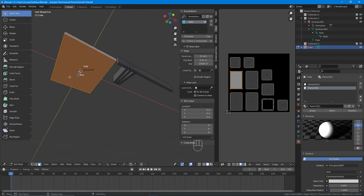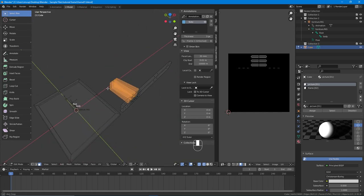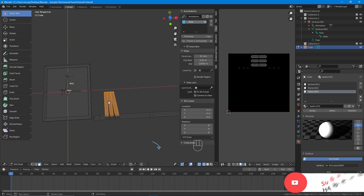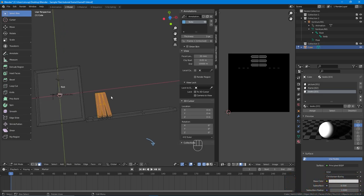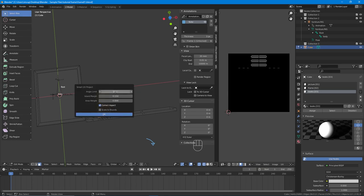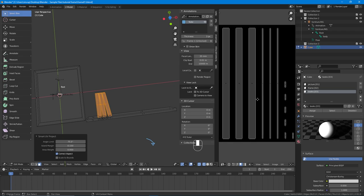Now for books: go back to wireframe mode, select the books. We don't need to select the inside because it's going to be from the actual bookshelf. Select the whole thing, create the book material: Books [03] — close the bracket and assign. Now we need to ungrab it, so this selection will have the books in our UV map. Go to Smart UV Project and click OK.